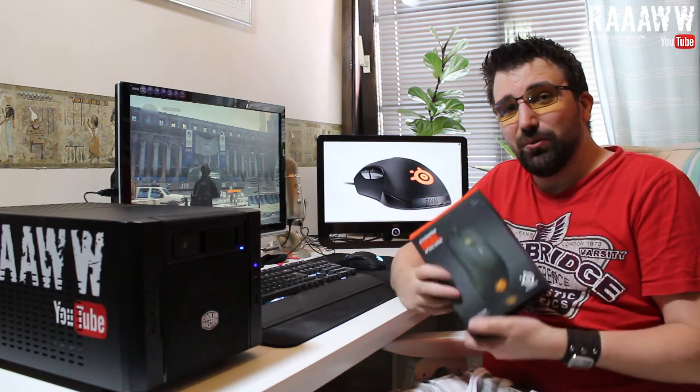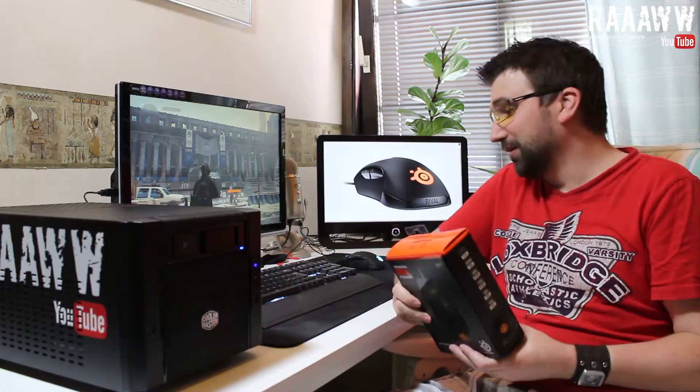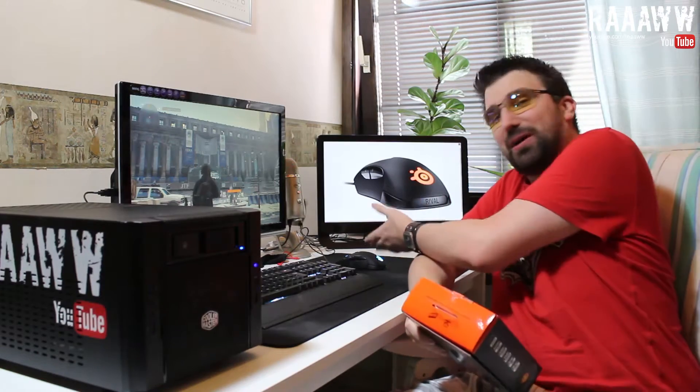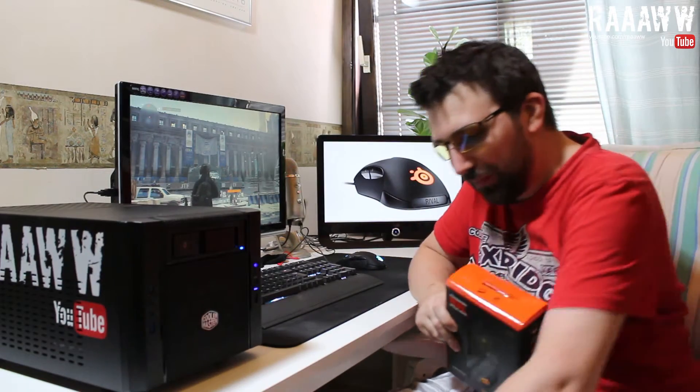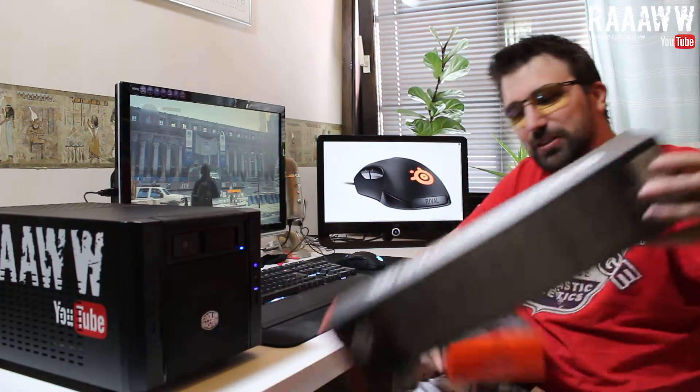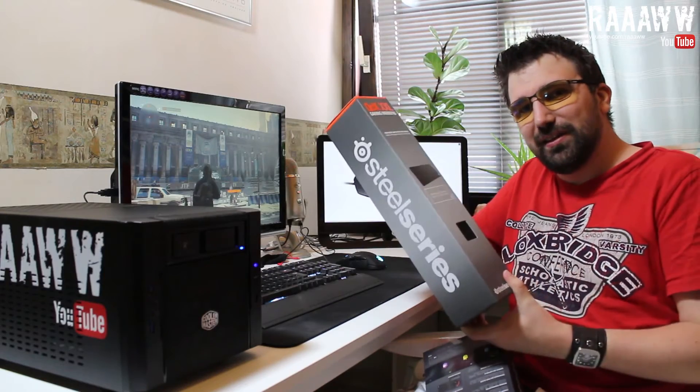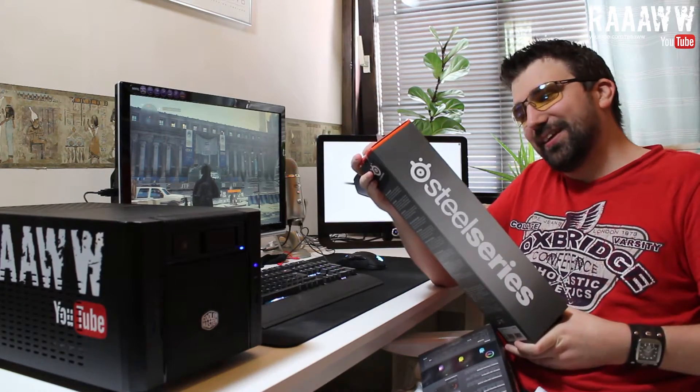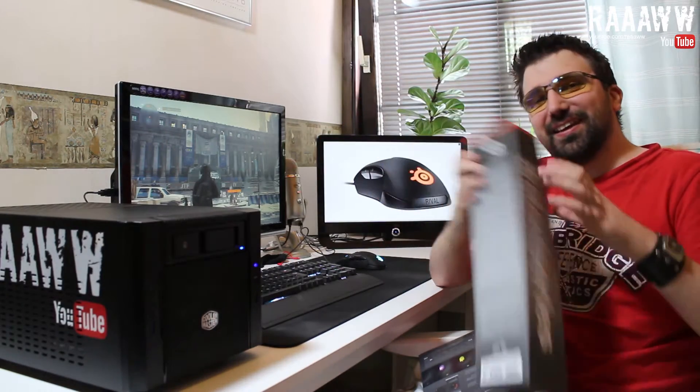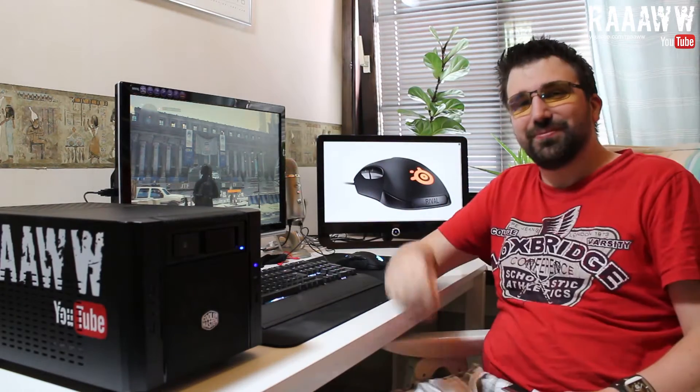So I've been trying it out for about six months now. This is actually already opened, and you can see the mouse and the mouse mat, which is the SteelSeries QCK XXL.